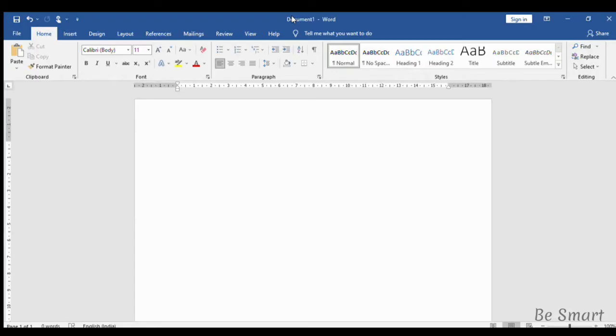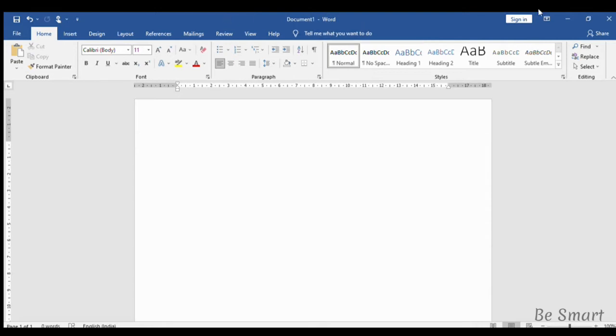The first one displayed here is known as title bar. In title bar, the name we give to the document is displayed. And this is minimize button, this is maximize button and this is close button.